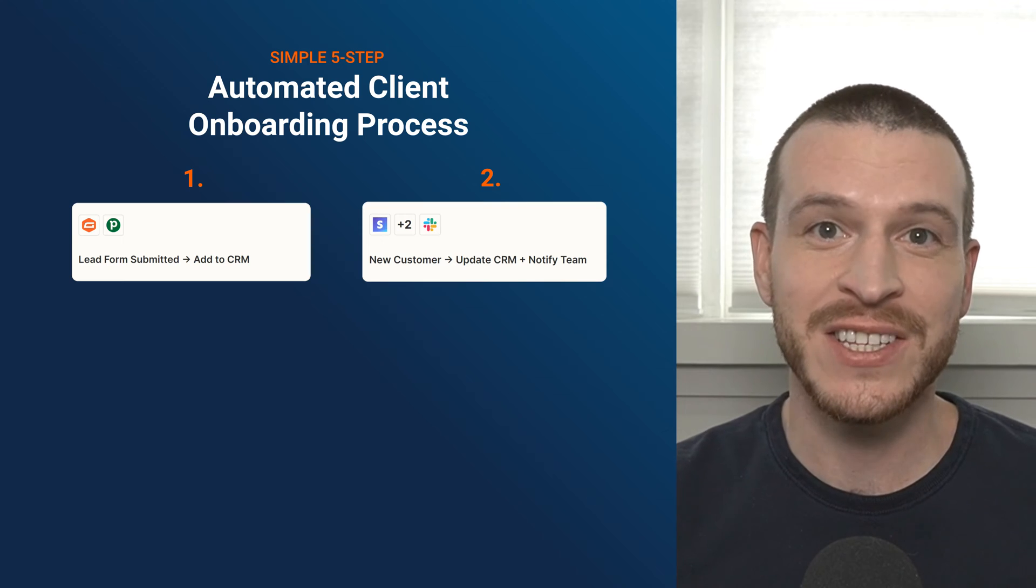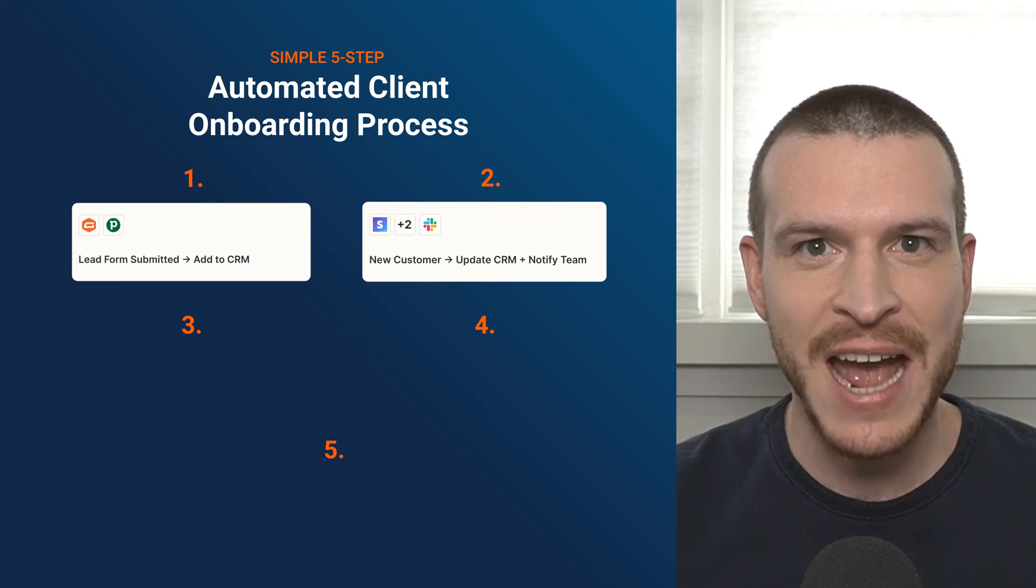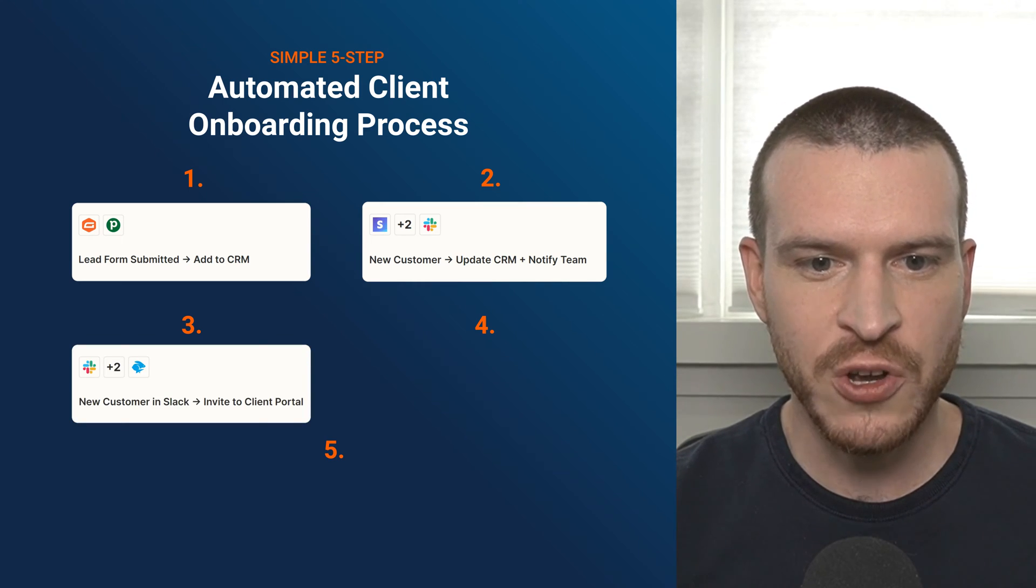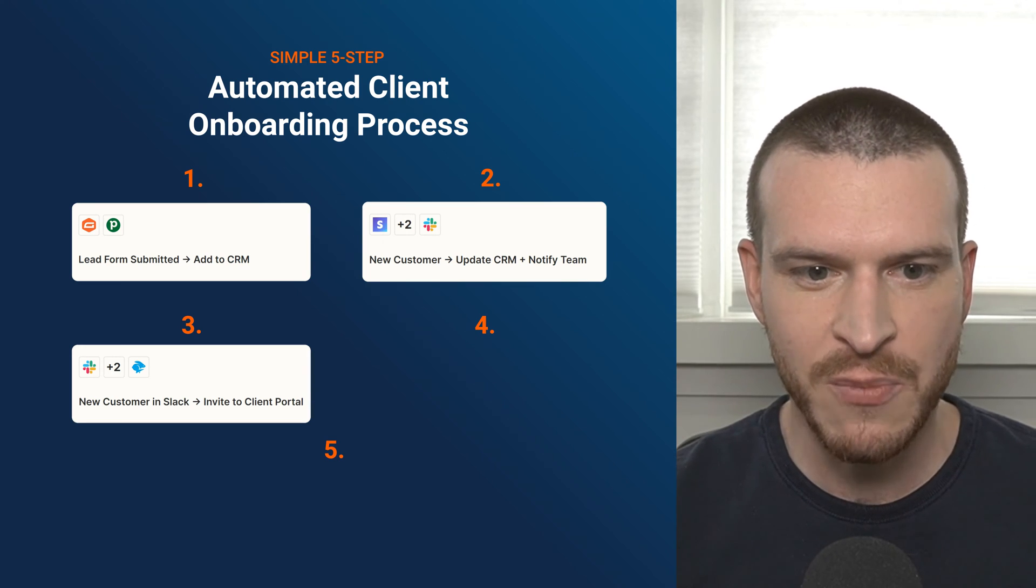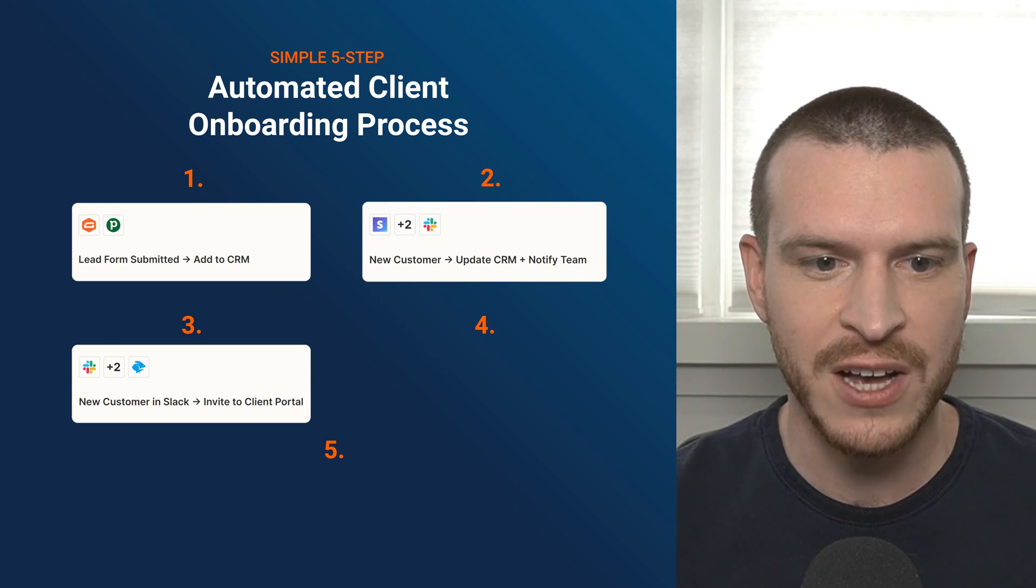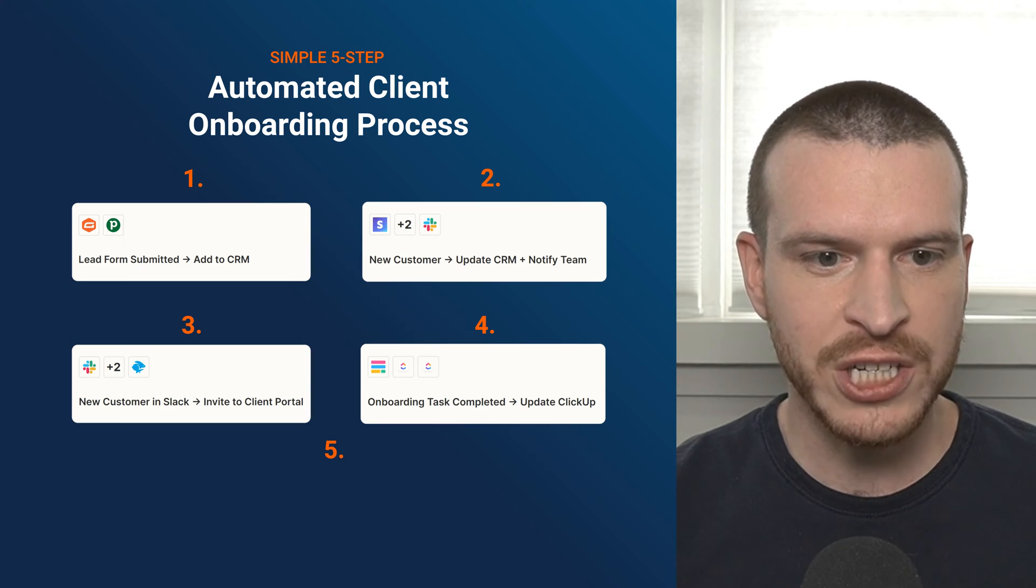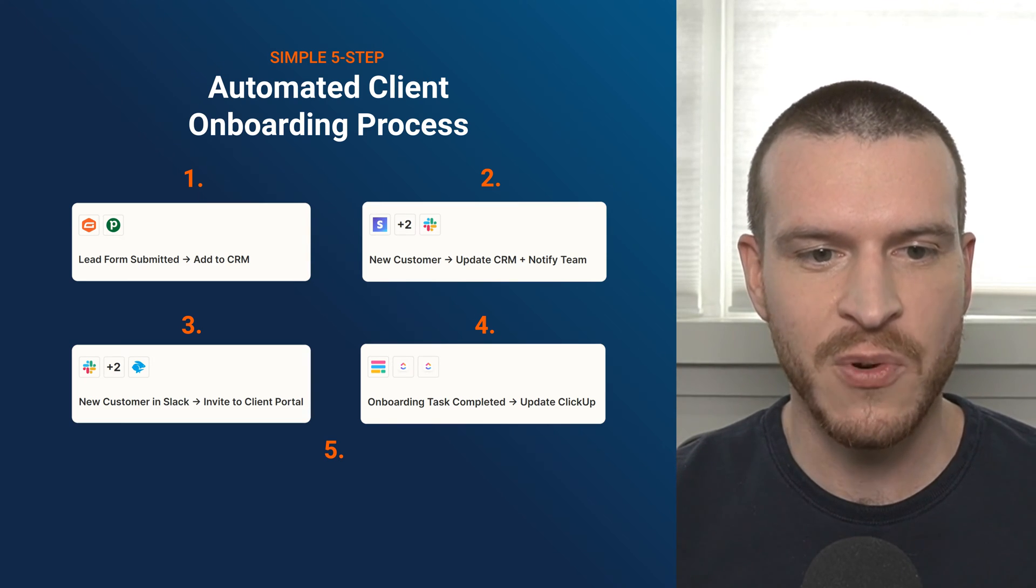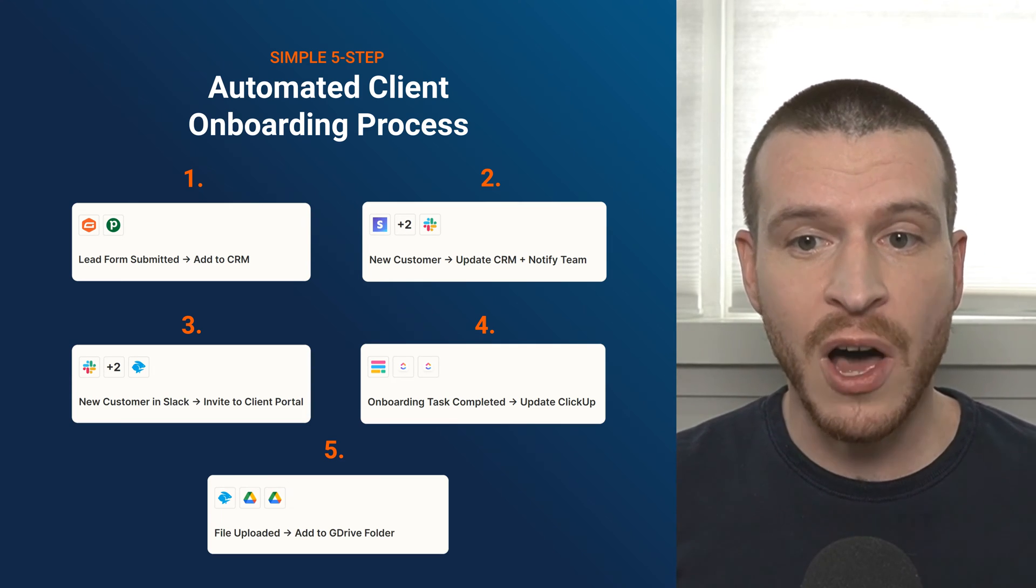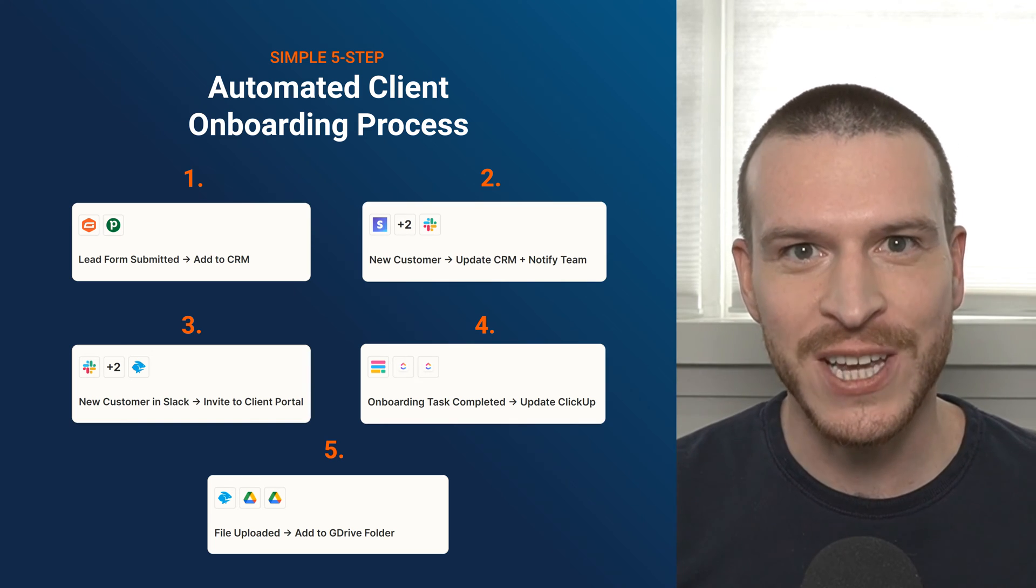With that foundation in place, Zaps three through five will focus on automating the collection of important information your team gathers during onboarding so they can begin work. In Zap number three, I'll show you how to ensure a seamless transition from sales to onboarding by automatically inviting new clients to a portal where they can submit forms, upload files, and complete onboarding tasks. From there, Zap number four will focus on updating your project management software whenever a client completes a task related to onboarding. The last Zap I'll provide instructions for will allow you to automatically add files your clients upload to organized and easy-to-access folders in Google Drive. Let's dive in.